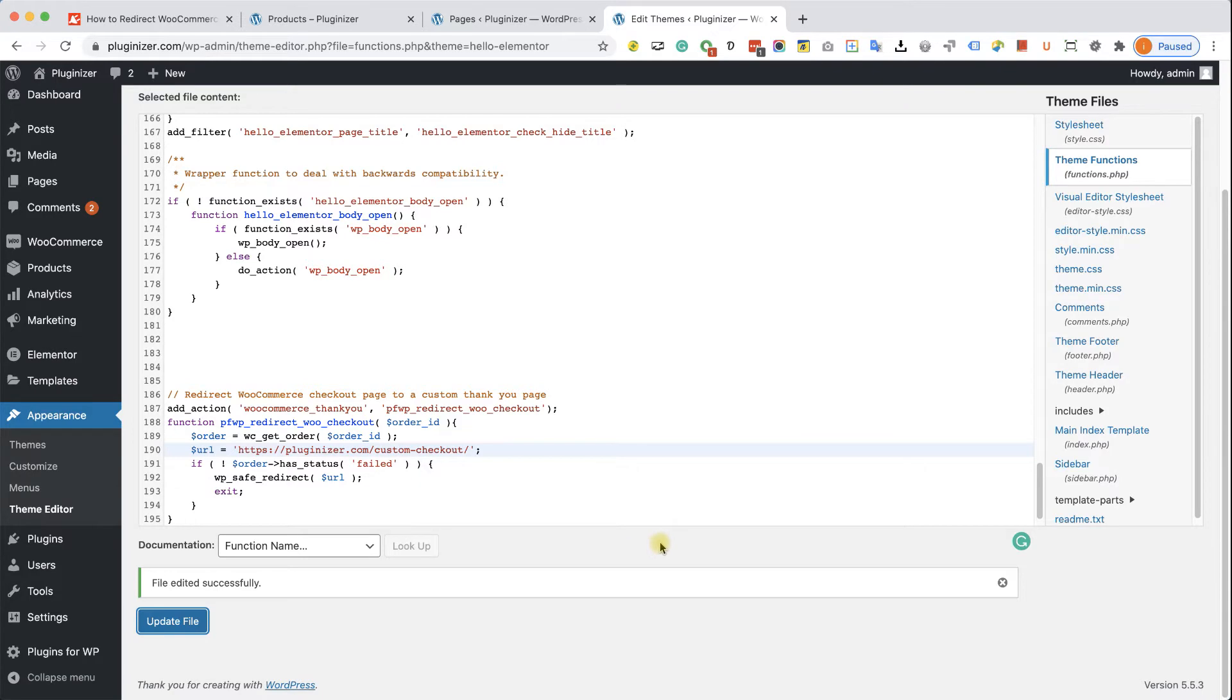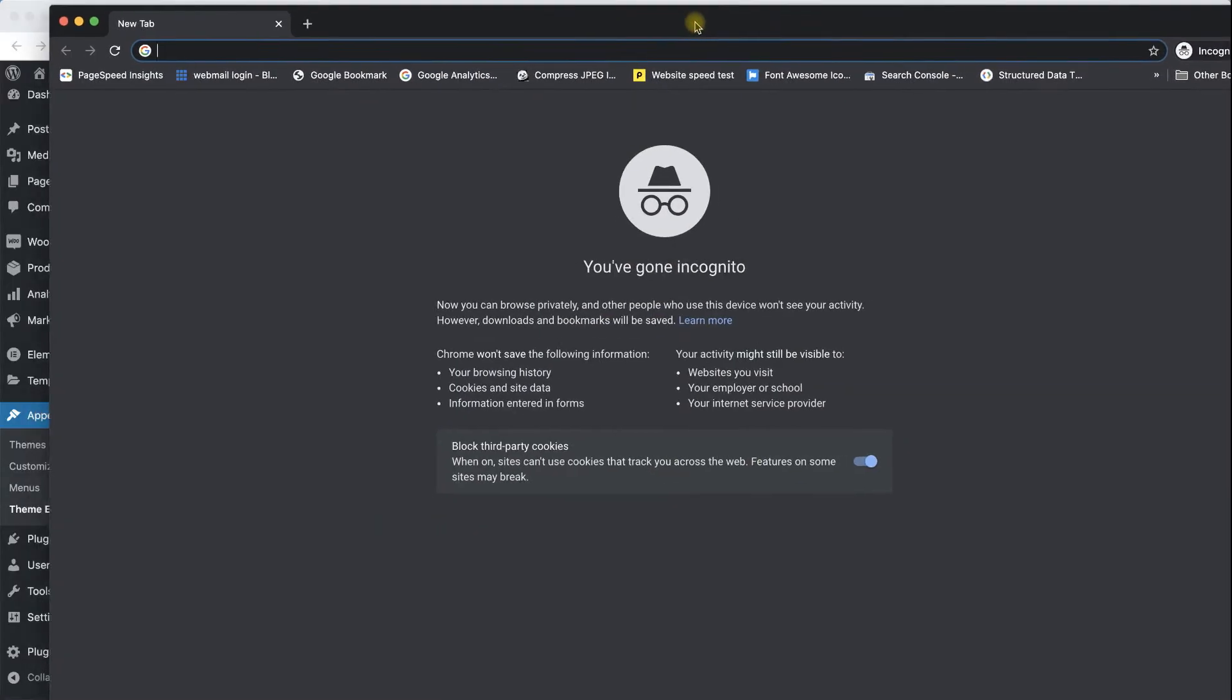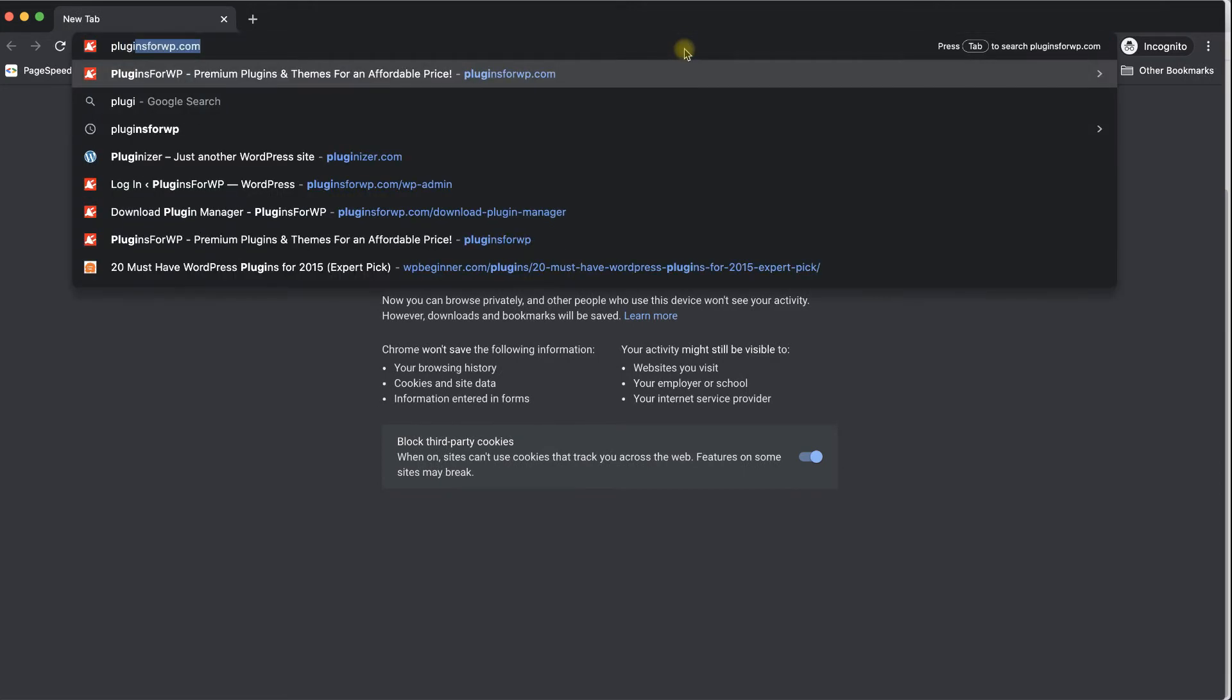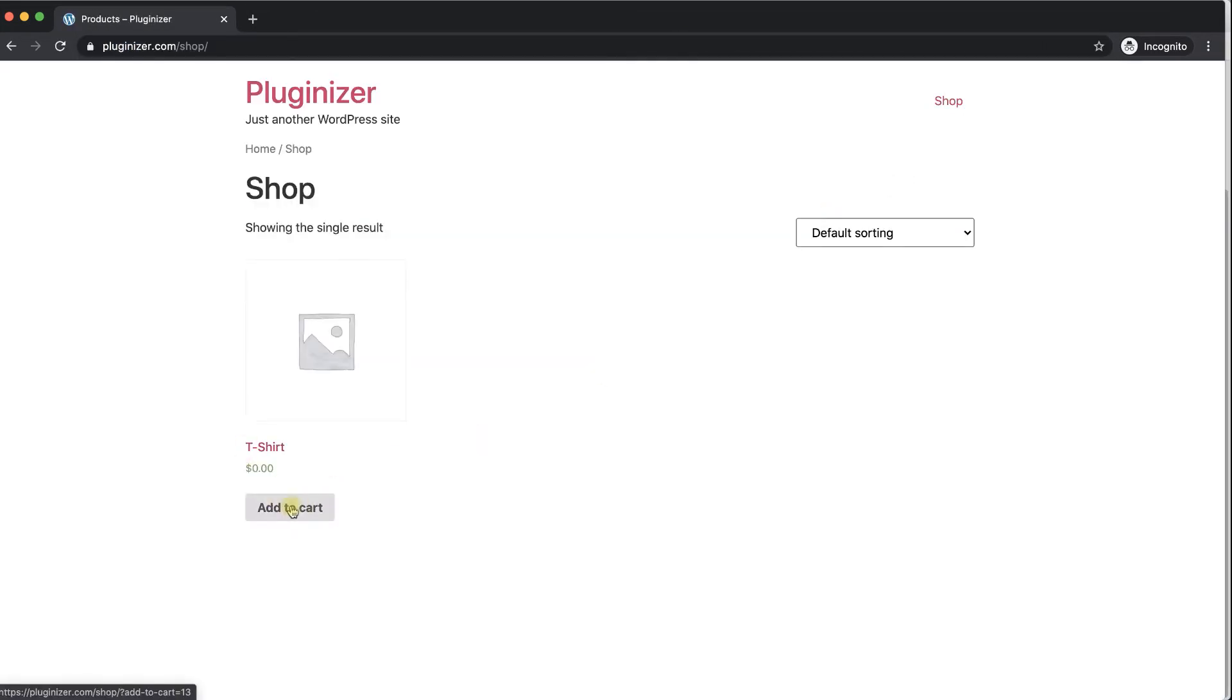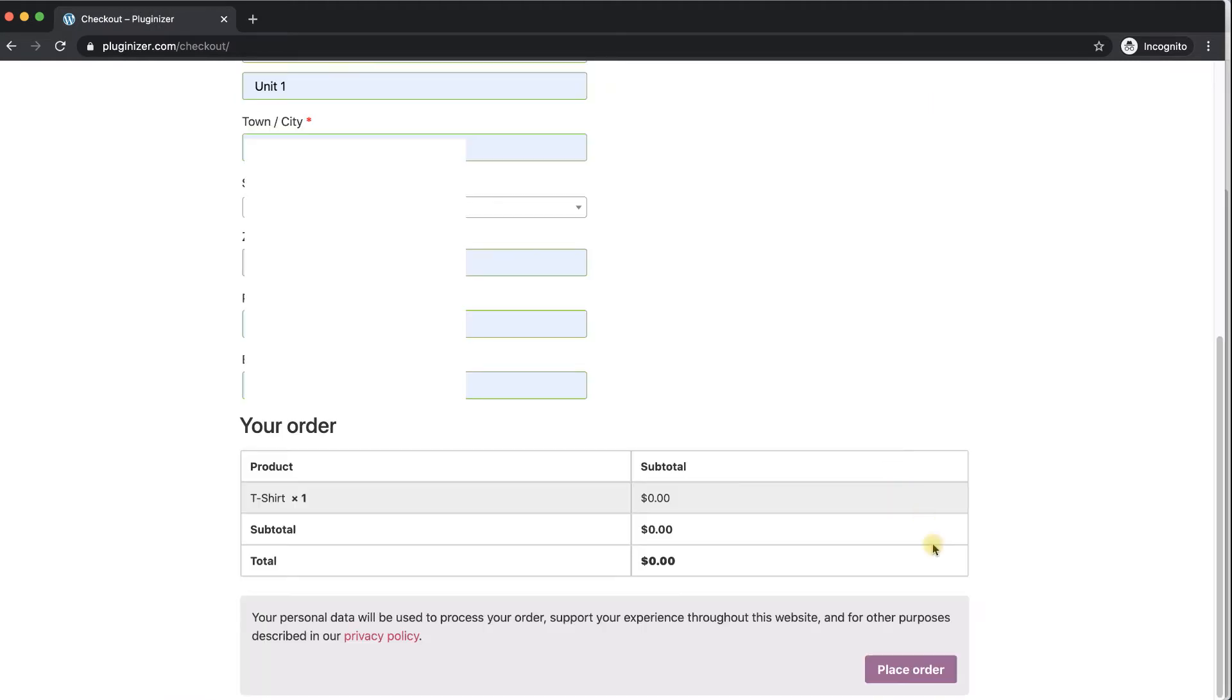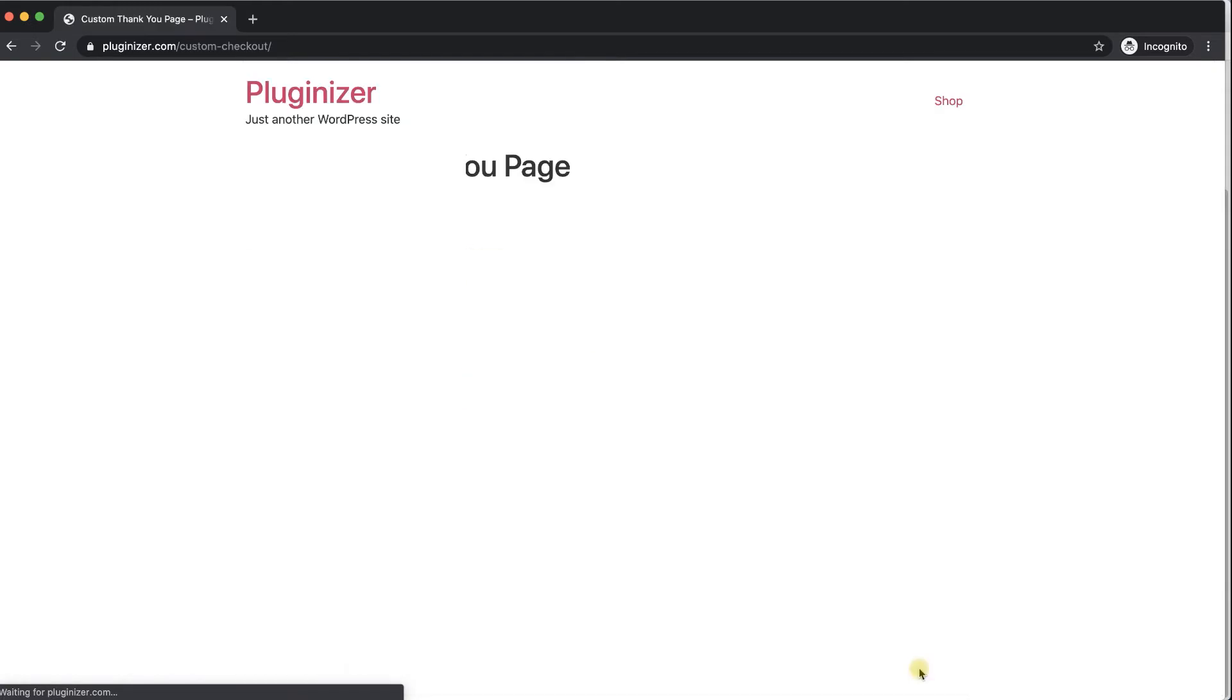And now I can test the process and make sure we actually been redirected to the custom thank you page. So I'm going to run through the checkout process really quick, filling the relevant information. And now I'm going to click on place order. And I can see that I was redirected to the custom thank you page successfully. And this function is working perfectly fine.